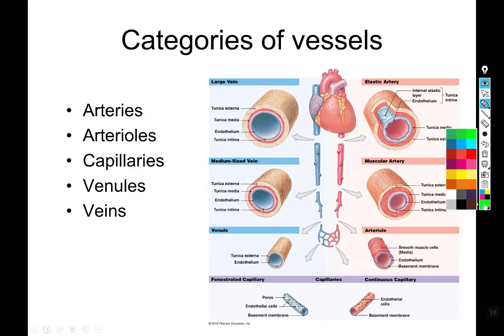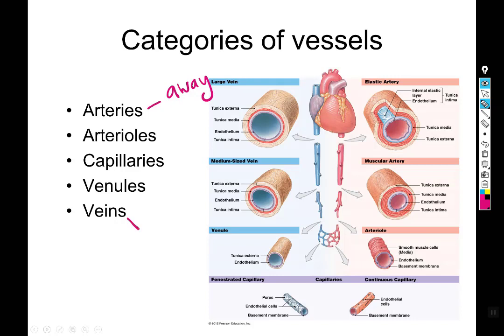An artery is any vessel that carries blood away from the heart, and a vein is any vessel that carries blood toward the heart. Pulmonary arteries and veins fit these categories — pulmonary arteries carry blood away from the heart and pulmonary veins carry blood toward it — but they look different when illustrated: pulmonary arteries are shown in blue and pulmonary veins in red, because pulmonary veins carry oxygen-rich blood back to the heart.